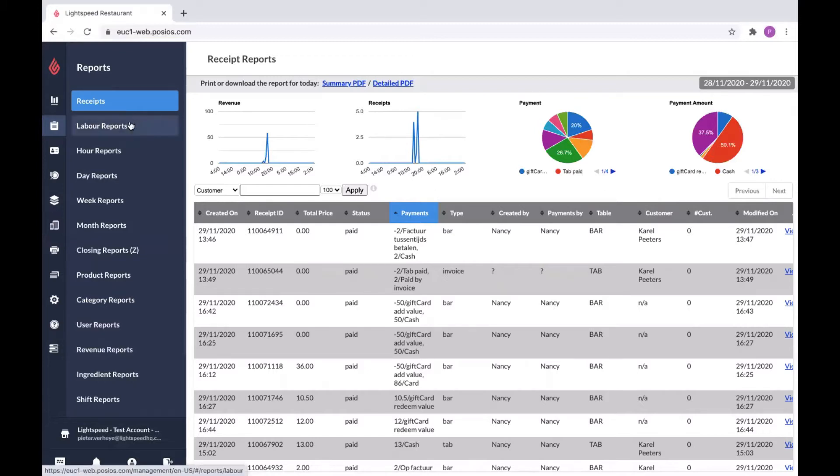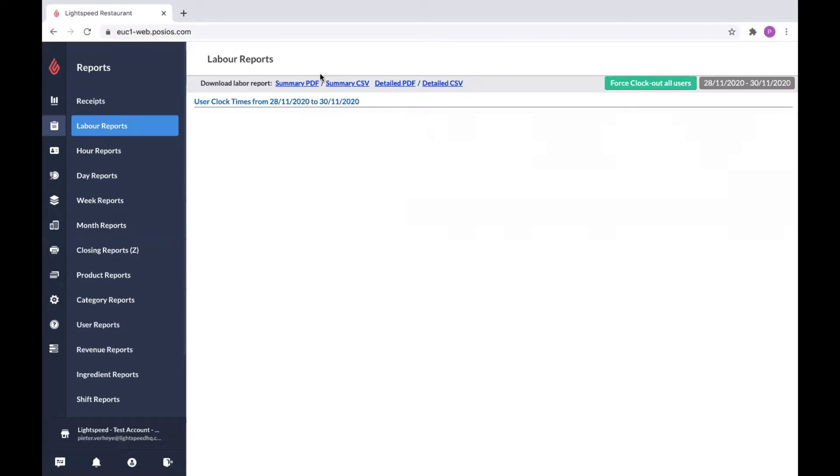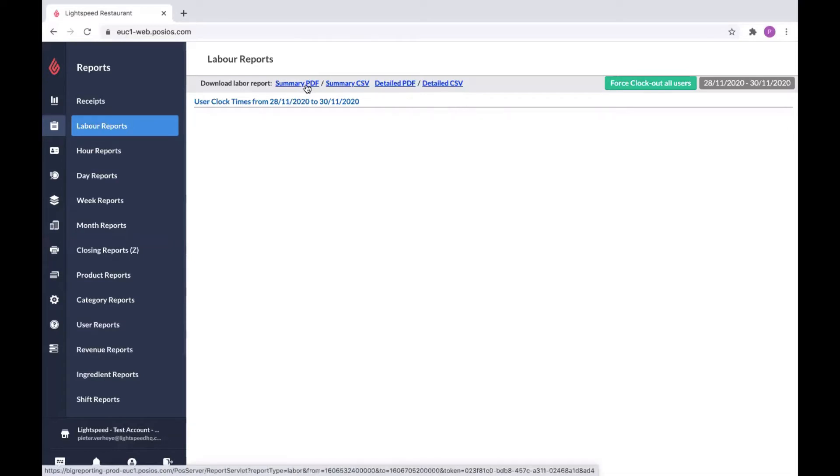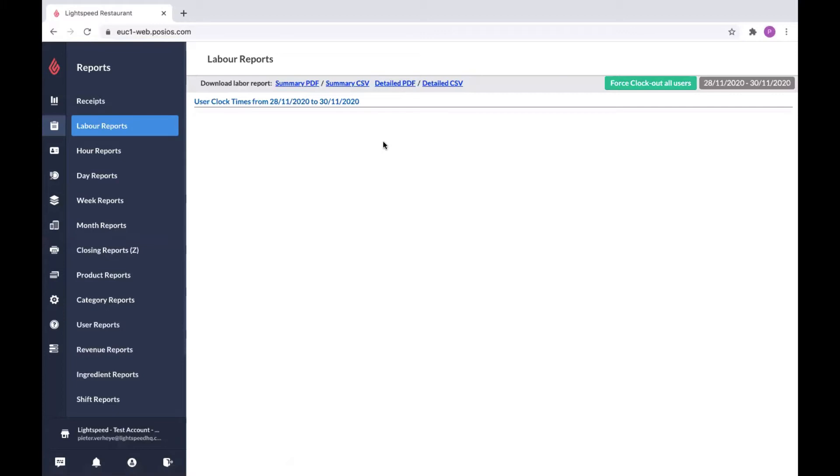Next to the receipts, we also have labor reports. In my system this is blank. This is because my users on my system are not forced to clock in. If you are going to work with a clock in and clock out system, all the work times of your different employees will show up here. Again, you have the option to extract it as a PDF in a more summary overview or a detailed overview. Here you can also extract CSV files to use this data in software or tools you use yourself for more advanced reporting.